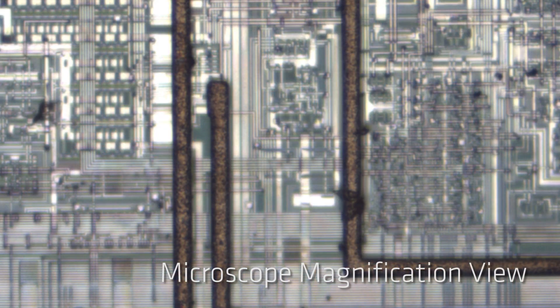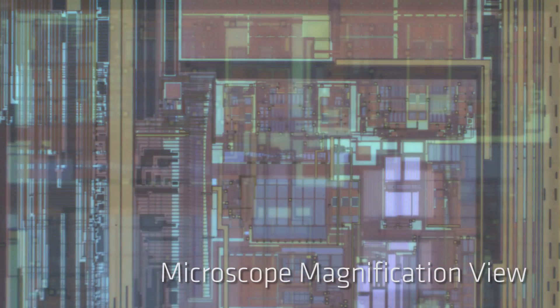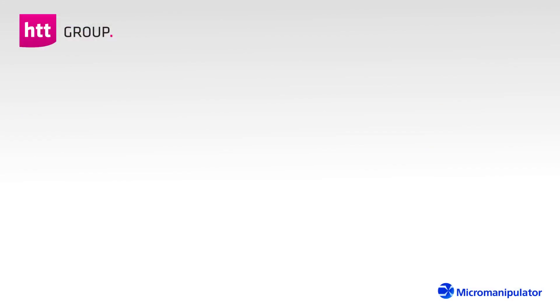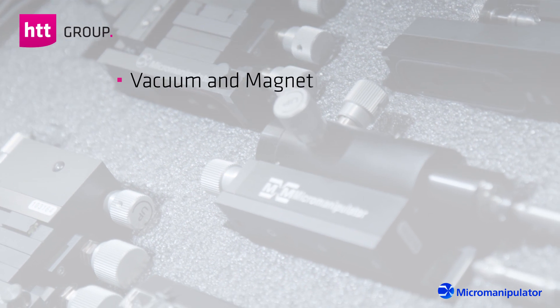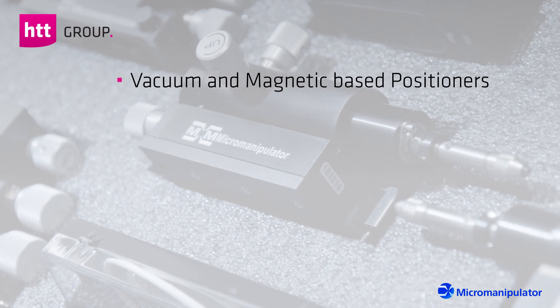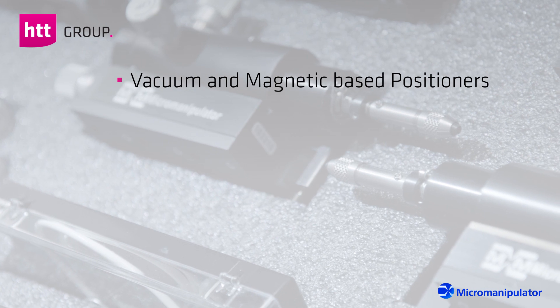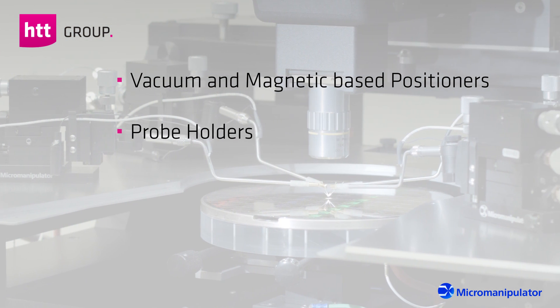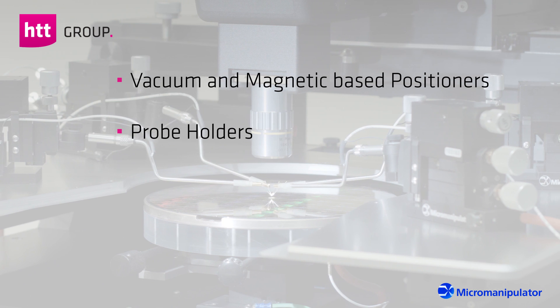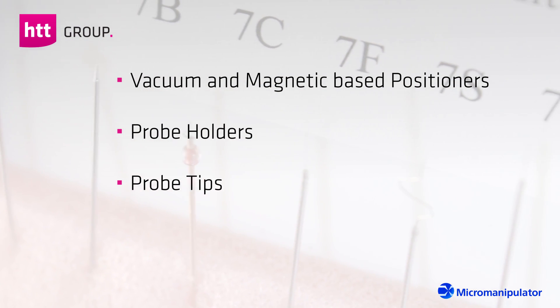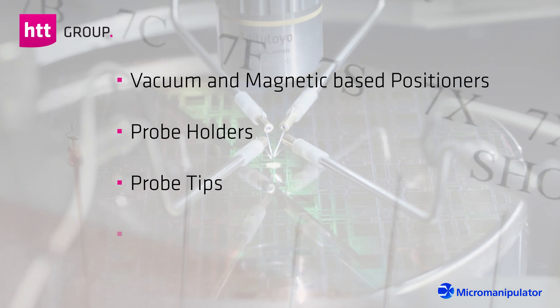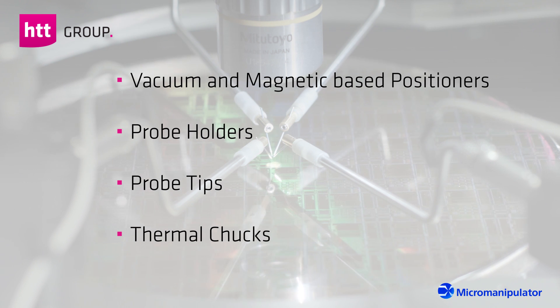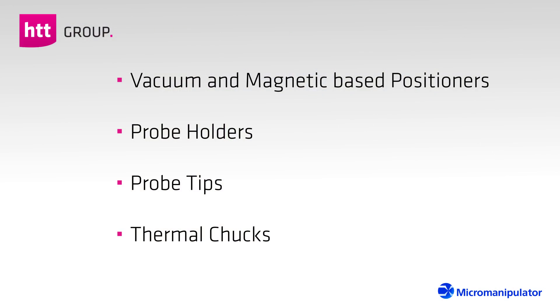Micro Manipulator delivers a diverse range of accessories to the semiconductor industry, such as vacuum and magnetic base positioners or manipulators with sub-micron resolutions, probe holders to address different voltage, current, and frequency requirements, a wide range of probe tips designed for diverse probing applications, and thermal chucks that allow measurements in the range of minus 65 up to 400 degrees Celsius.